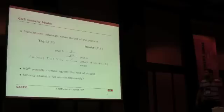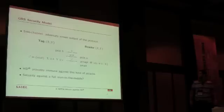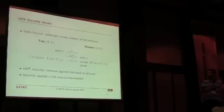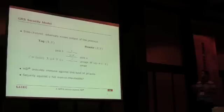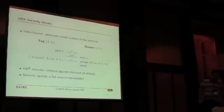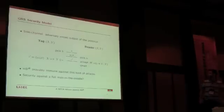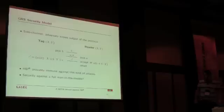The security model in which these protocols have been studied is the GRS security model, in which we consider adversaries who are able to modify messages coming from the reader to the tag and have access to side channel information which tells them if the protocol succeeded or not.